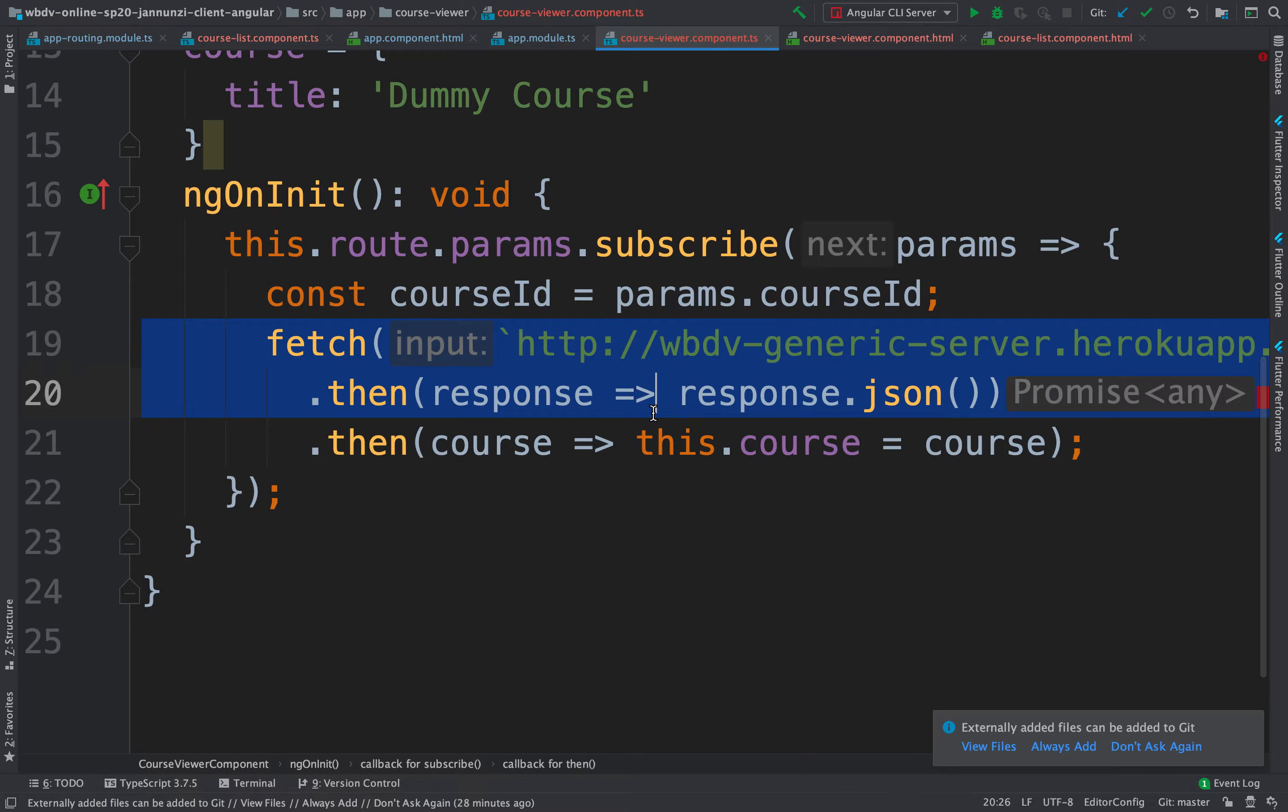The service is already being used by the course list component, which is retrieving all the courses.